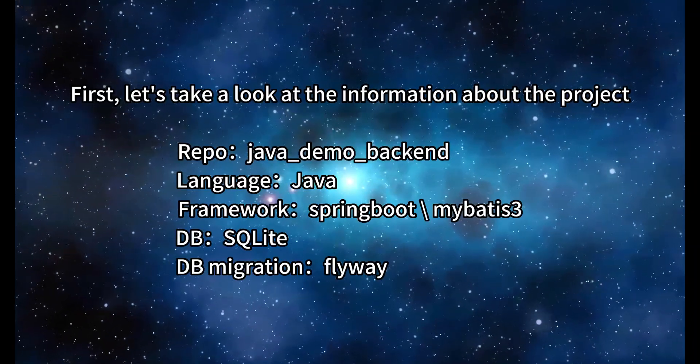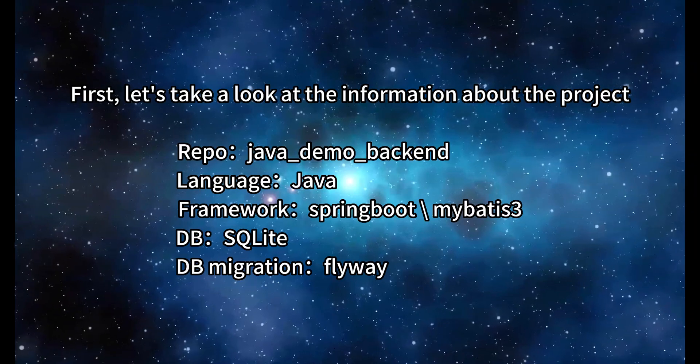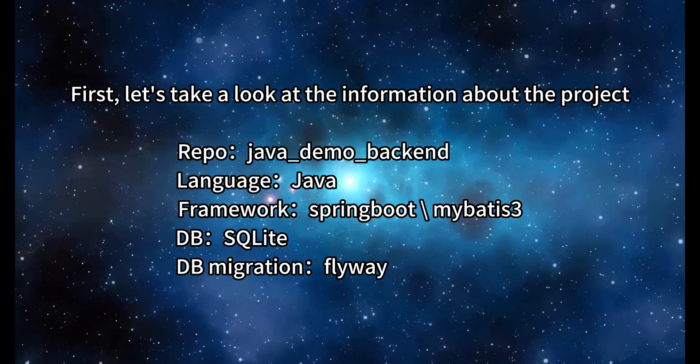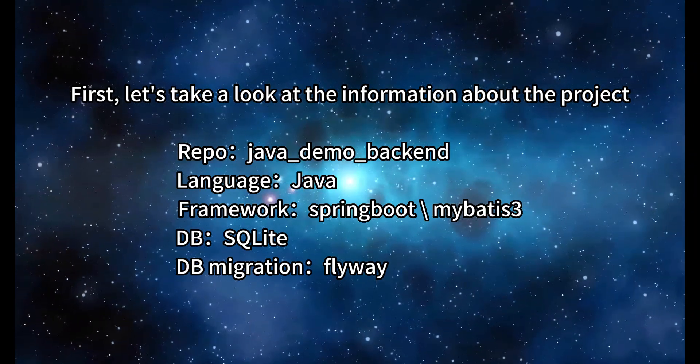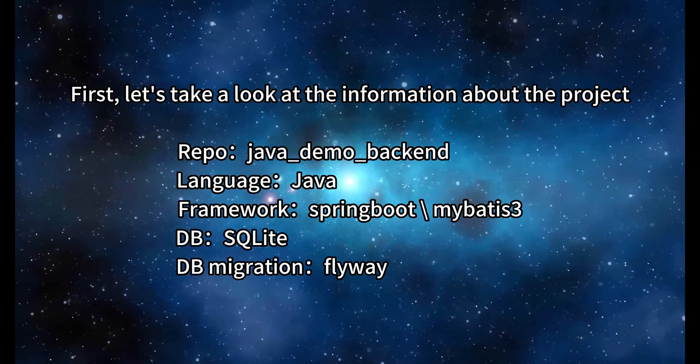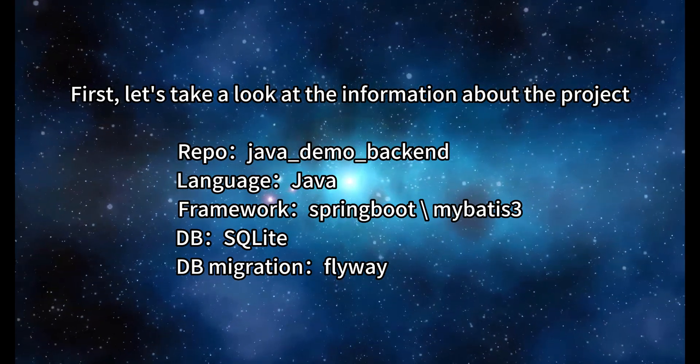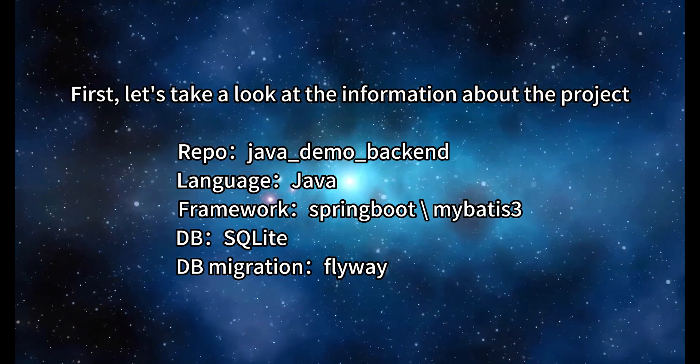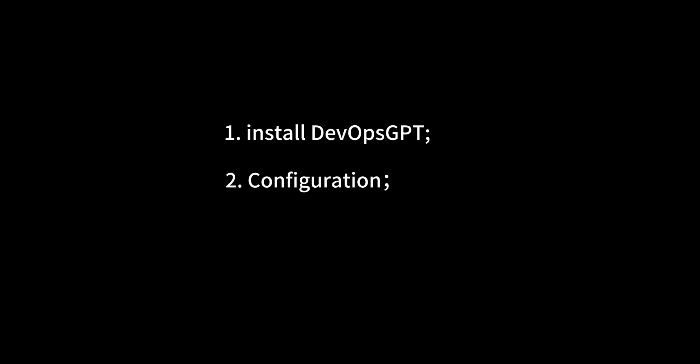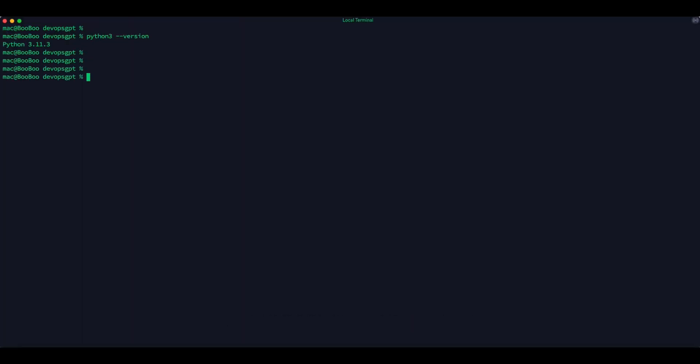First, let's take a look at the information about the project. The repo is java-demo-backend, language is Java, framework is Spring Boot and MyBatis, database script uses db-migration-flyway. First, prepare Python. Second, clone the code.